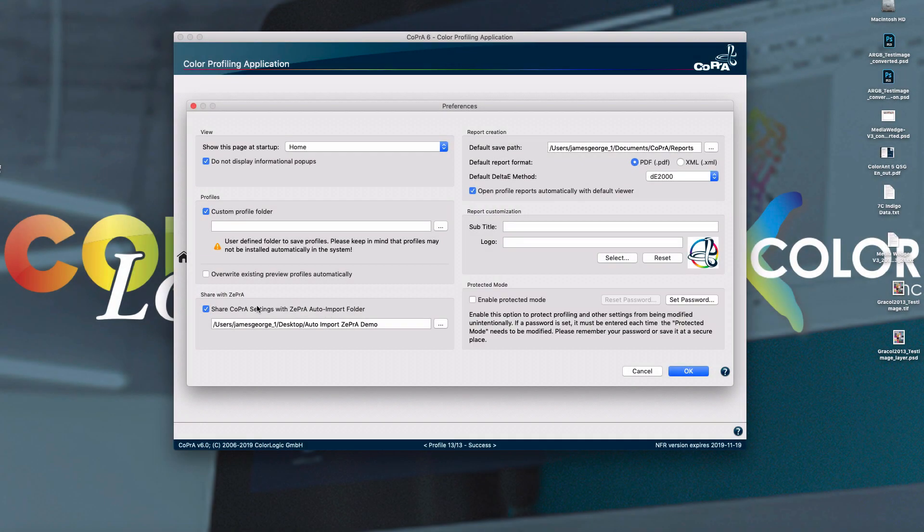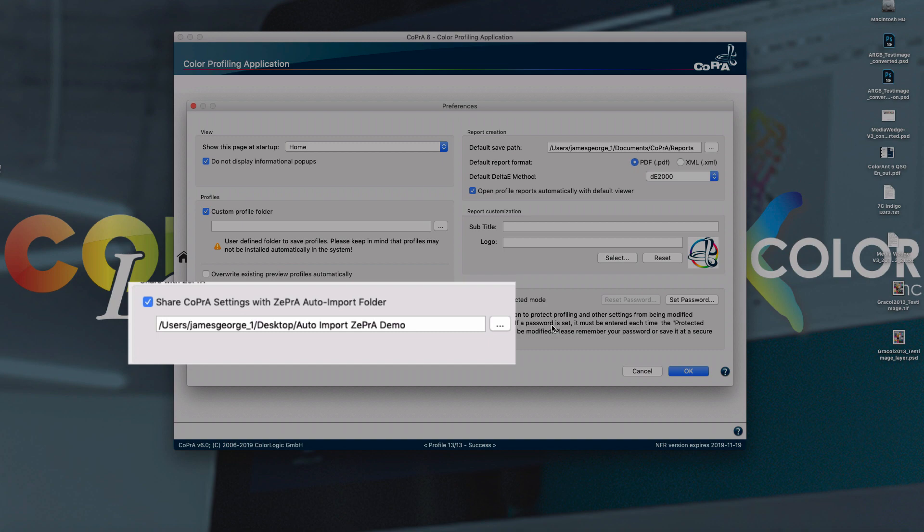And we've also added a feature that improves our share with Zebra option. The share with Zebra option allows you now to assign a specific folder to save those smart link settings to a server or to Zebra's auto import folder, so they are imported automatically every time.